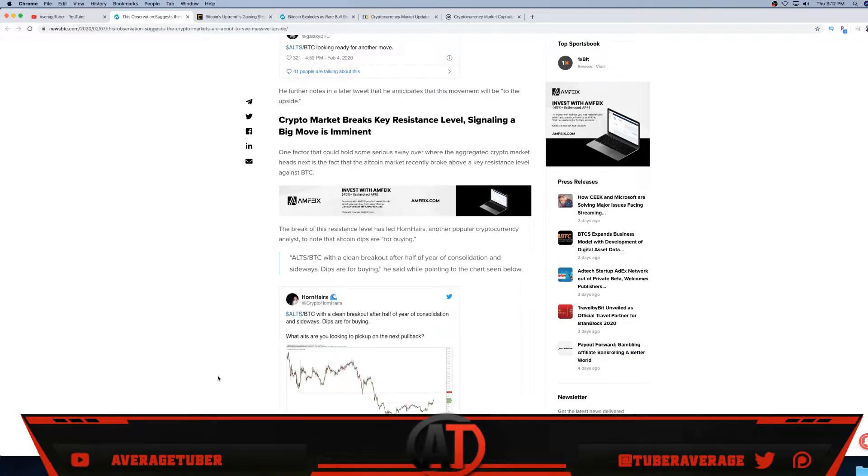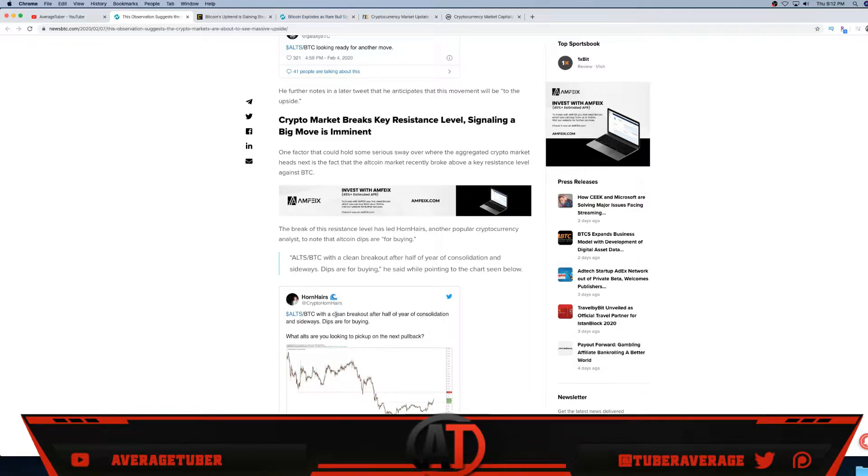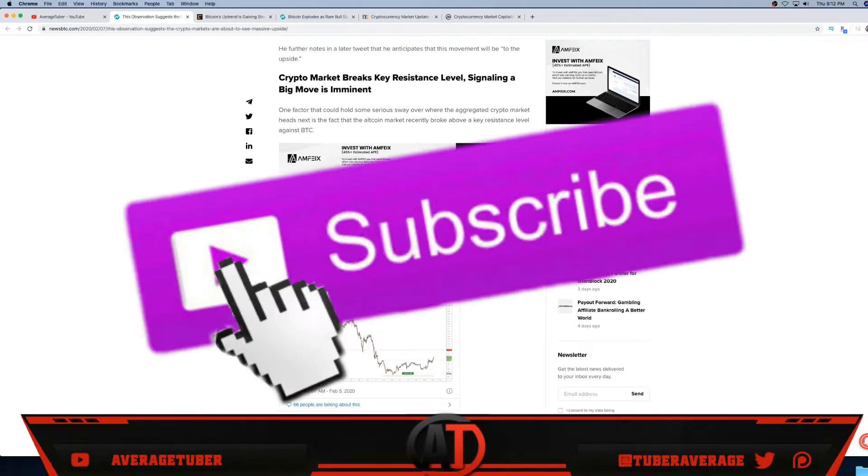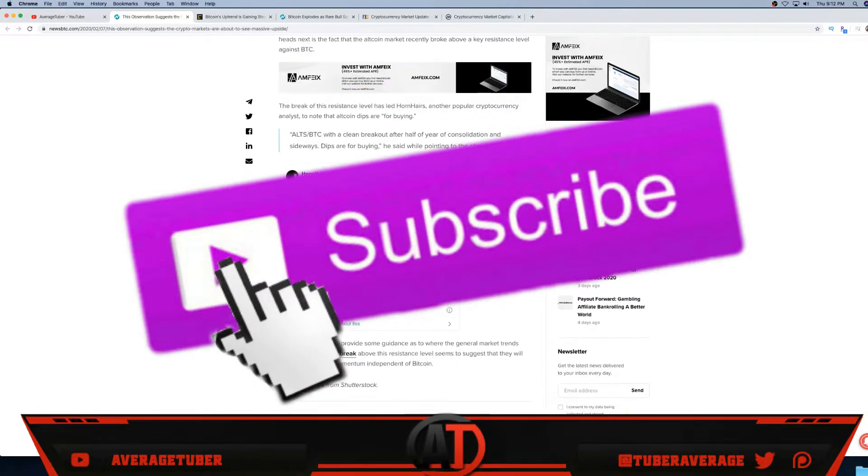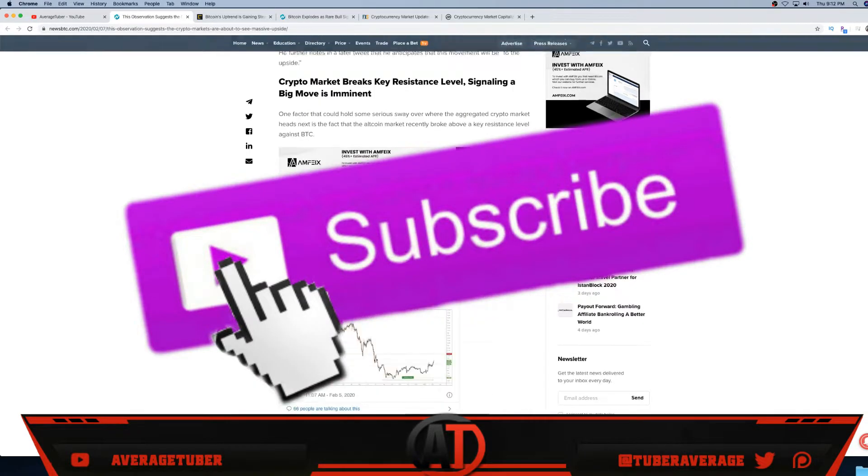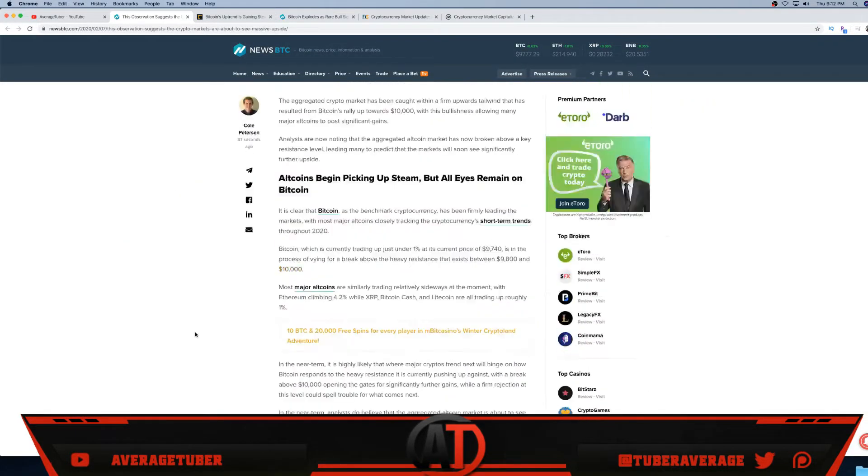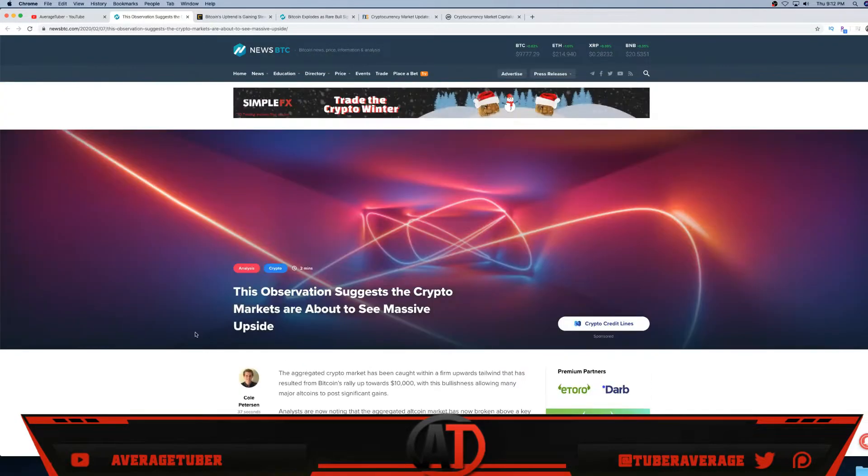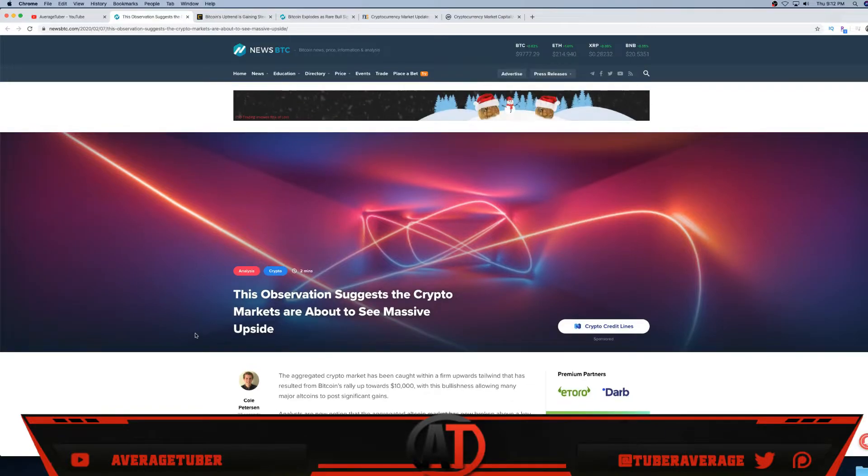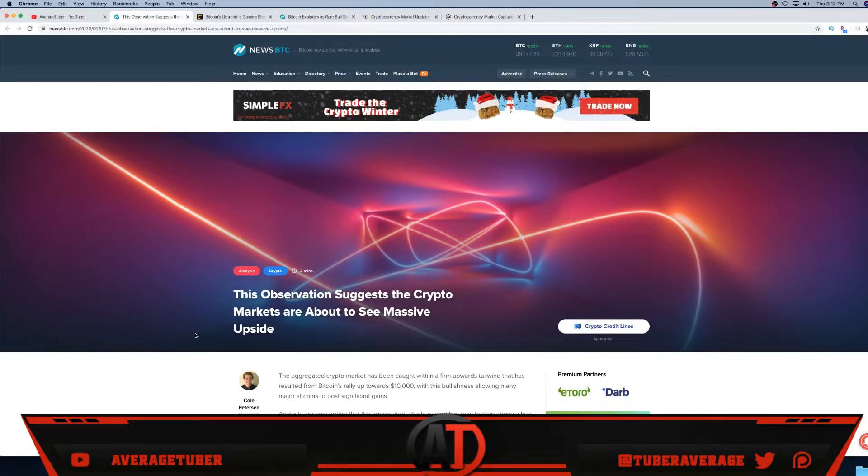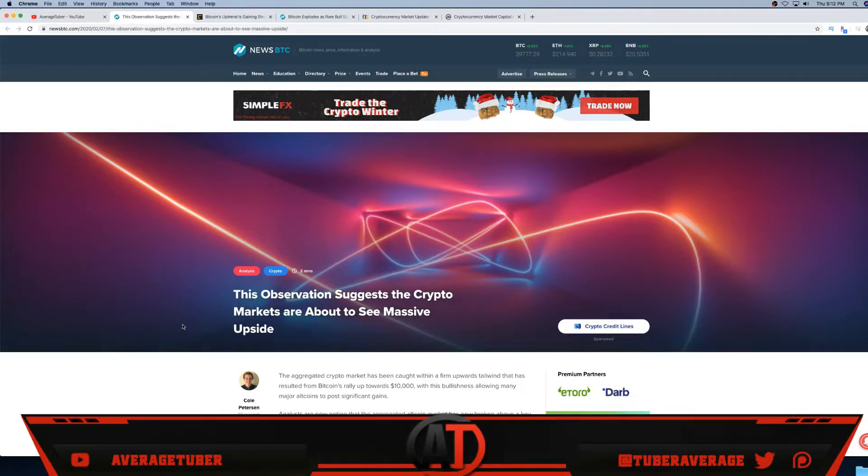Bitcoin is looking good, altcoins are looking good. Bitcoin altcoins with a clean breakout after half a year of consolidating and sideways - dips are for buying. What else are you looking for? Basically, it doesn't really matter what you really get into. If you want to check out what altcoins you should buy, check out my channels. I'm normally the first person to talk about buying this altcoin, that altcoin.